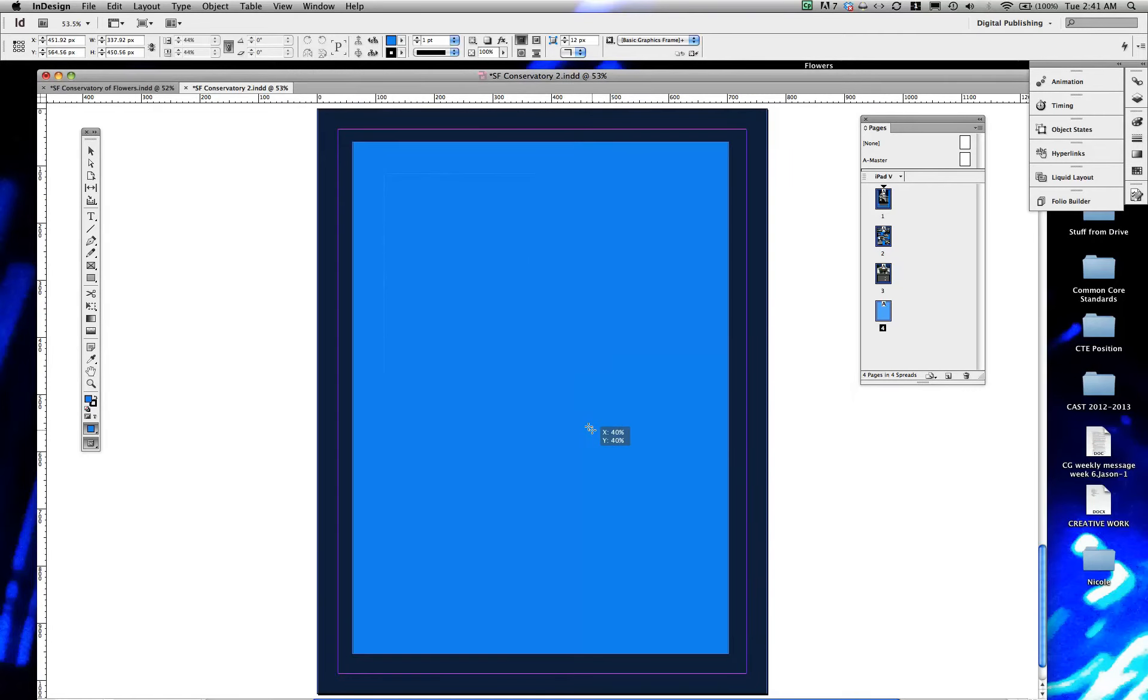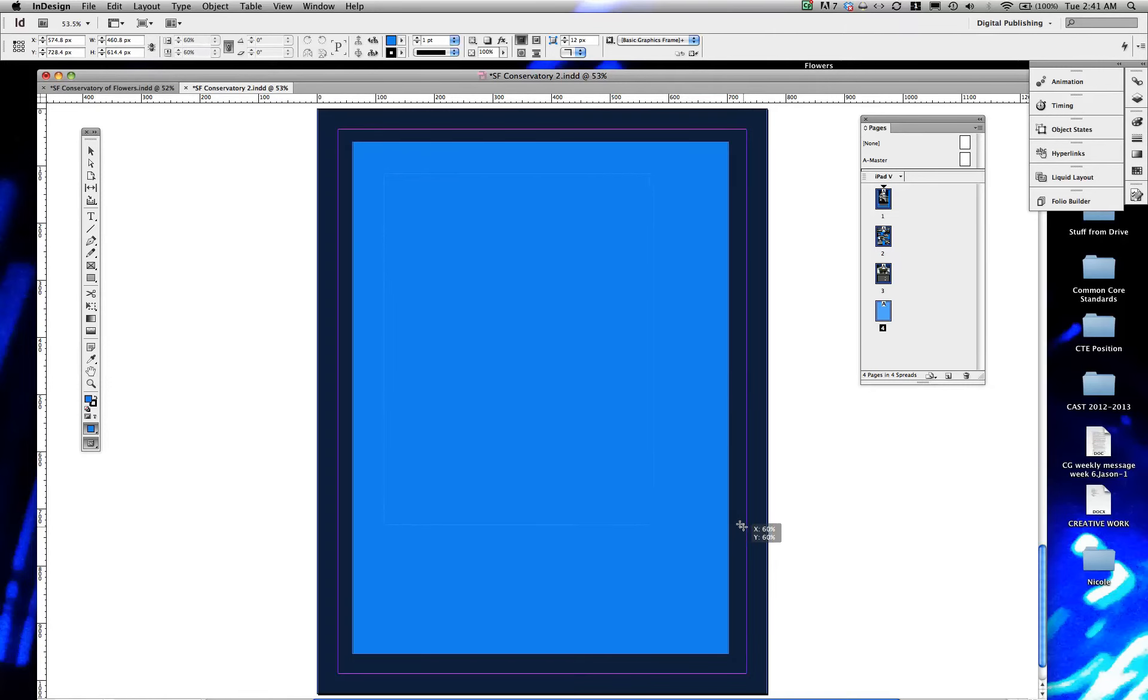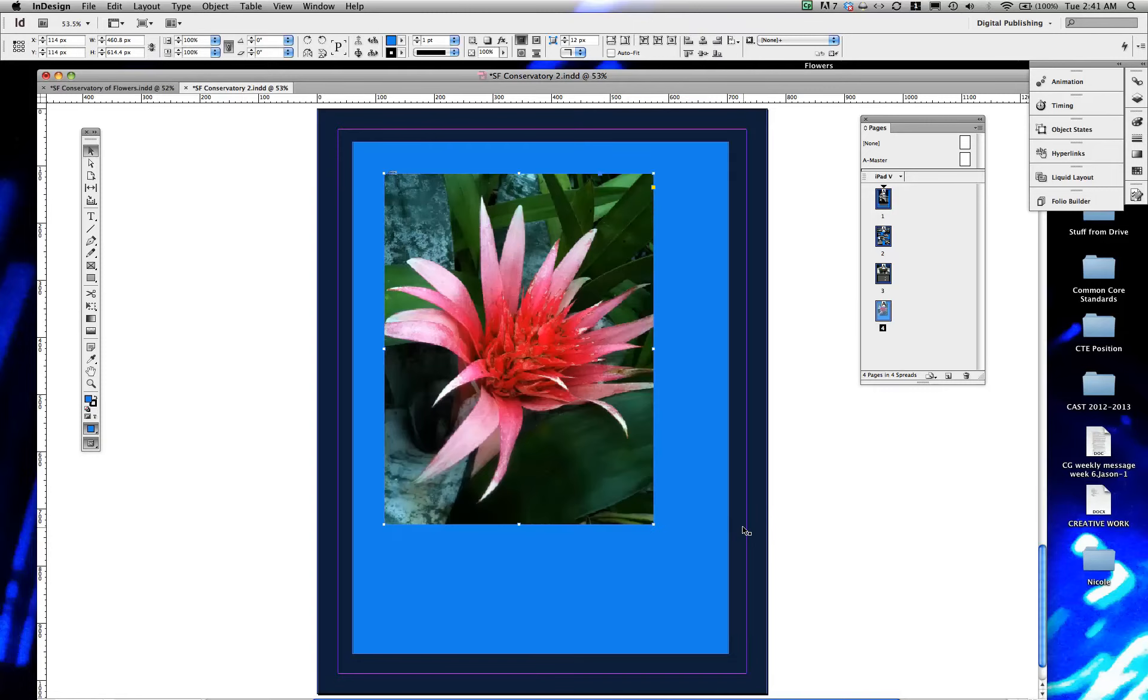Click and drag, and then jump in, and then go ahead and move that in there.